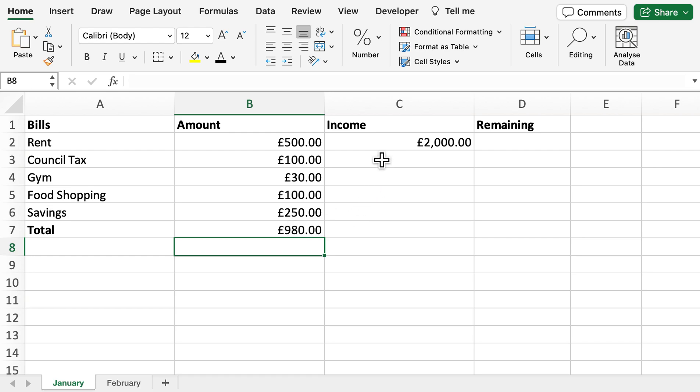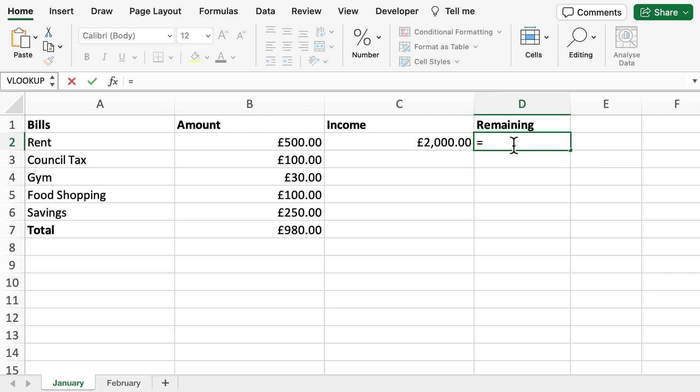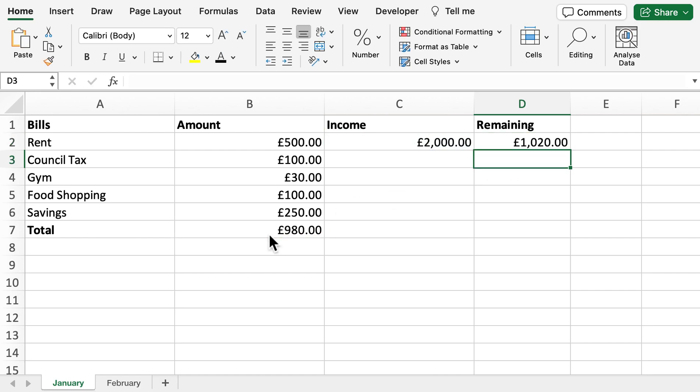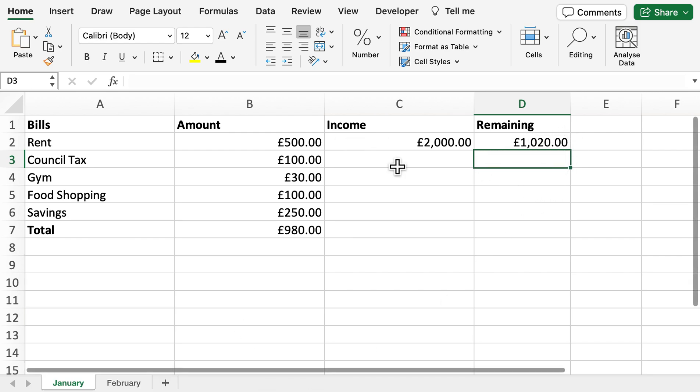What I'm going to do now is take away that total amount of bills from the income. If I do that minus that... We can see that we've got a remaining £1,020 for the month of January.